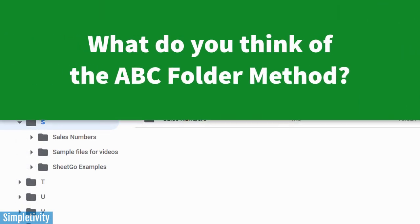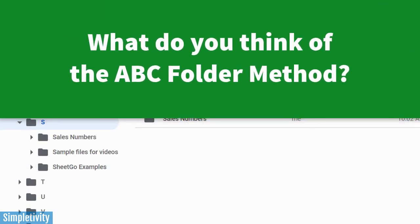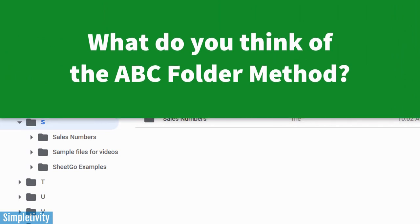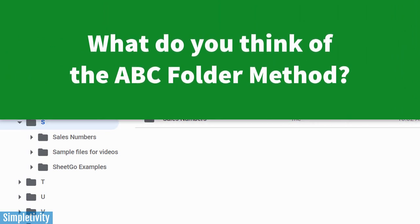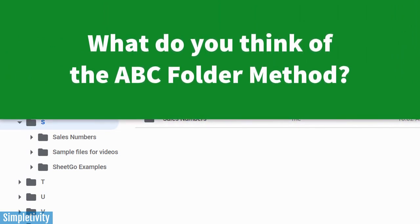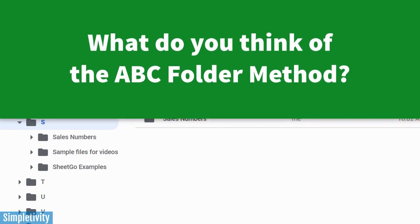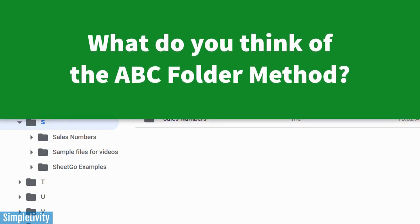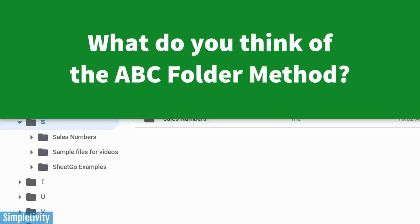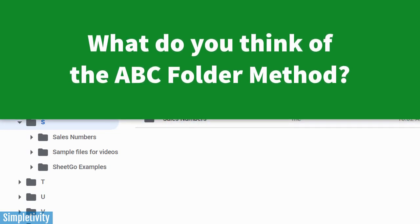So what are your thoughts on the ABC folder method? Be sure to let me know in the comments down below. And if you'd like to learn even more ways to be productive and efficient, be sure to click on one of the videos here. Thank you so much for watching. And remember, being productive does not need to be difficult. In fact, it's very simple.